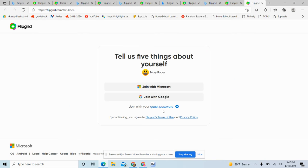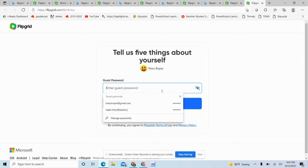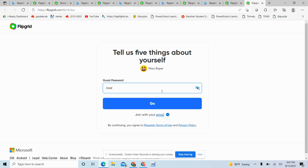And then it's going to have a guest password and you're going to click on guest password. And it is Mary Roper, one word with no capitals. Mary Roper, one and the number one, and you hit go.